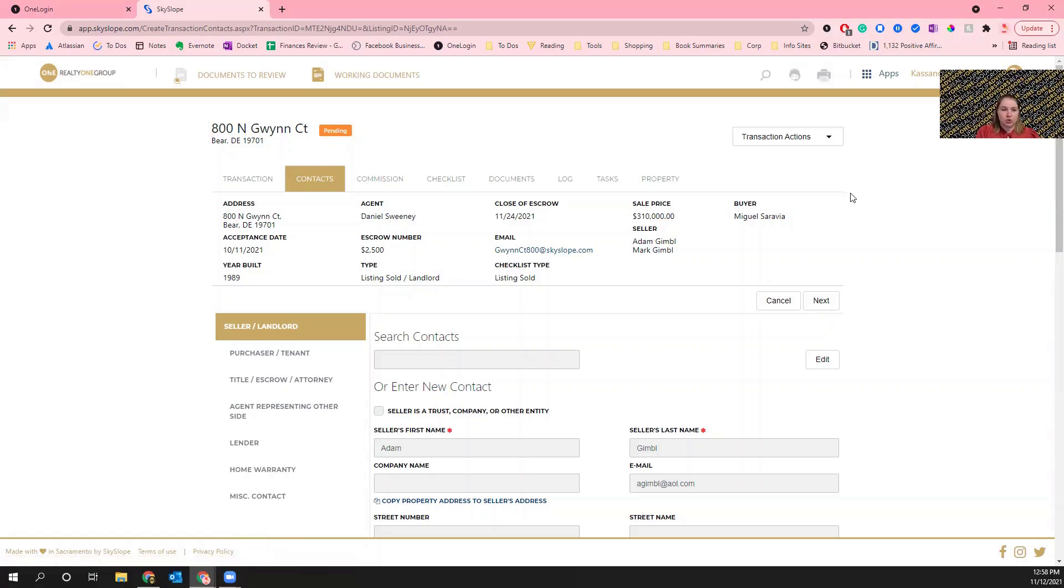For the close of escrow, for instance, it'll impact the date on our folders and my ability to find those documents in a timely fashion.